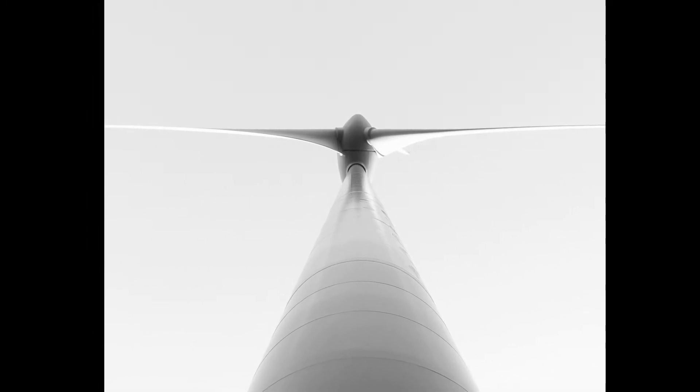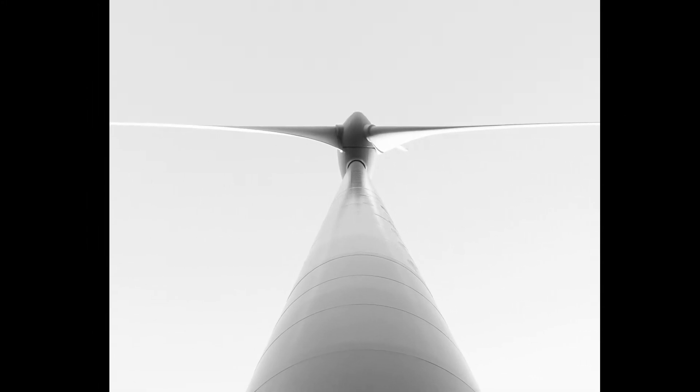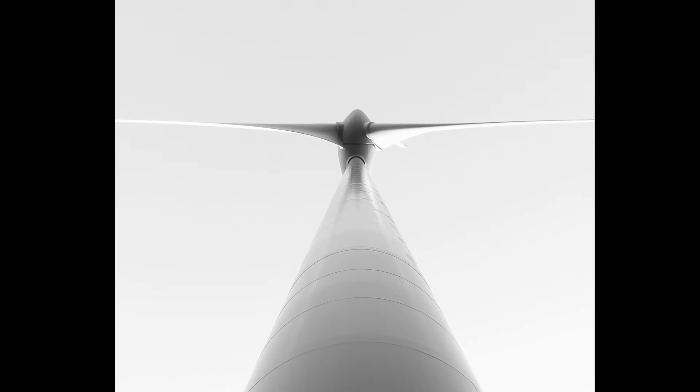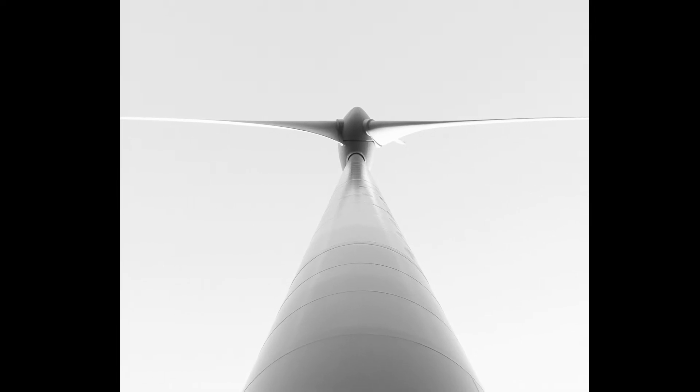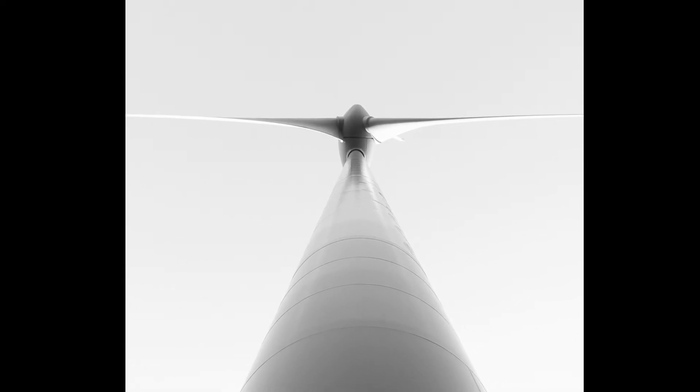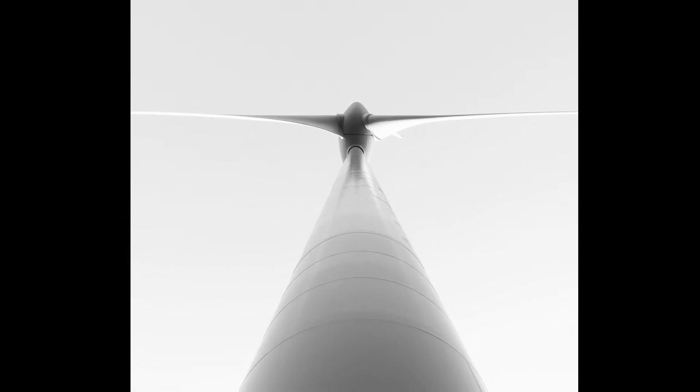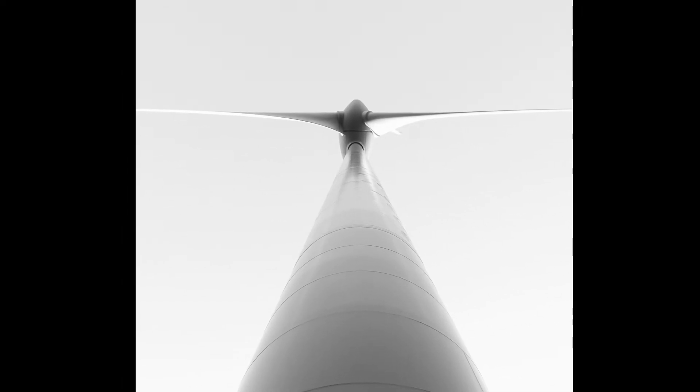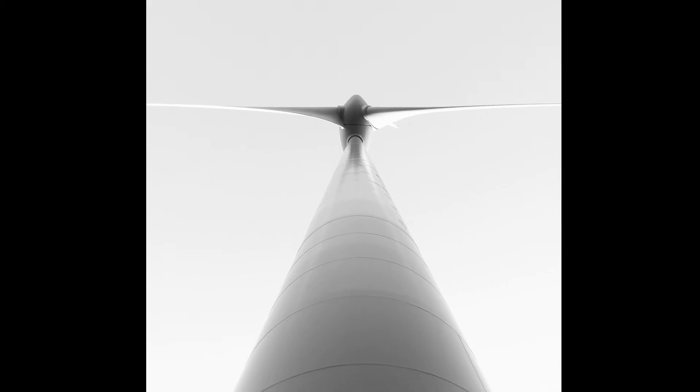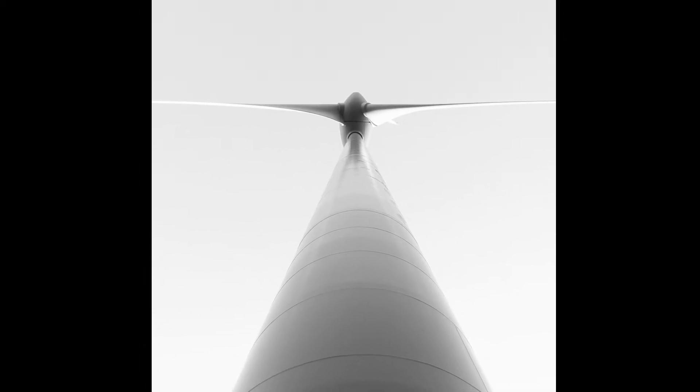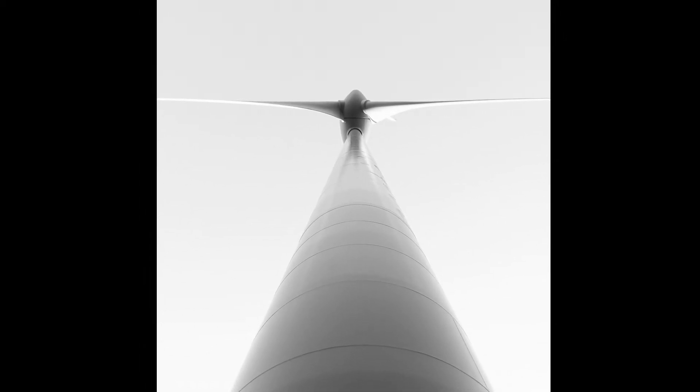When I got home to edit the images that I'd taken that day, this one stood out from the rest as showing the simplicity and clean lines of this most modern of power plant architecture.